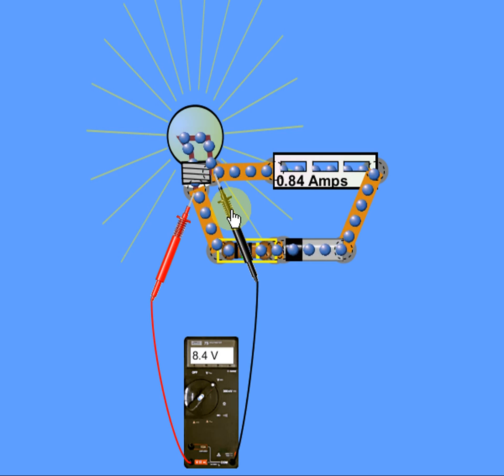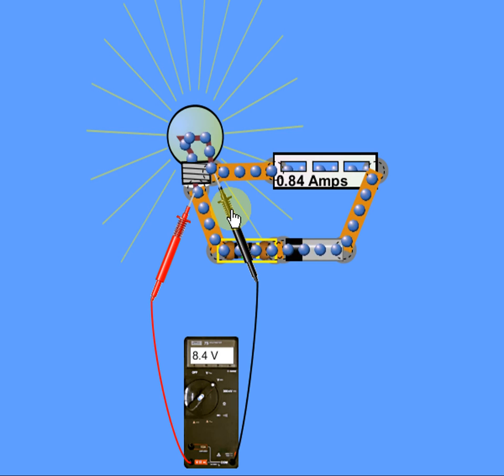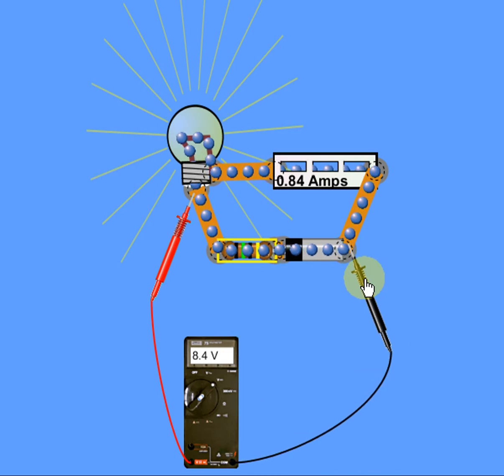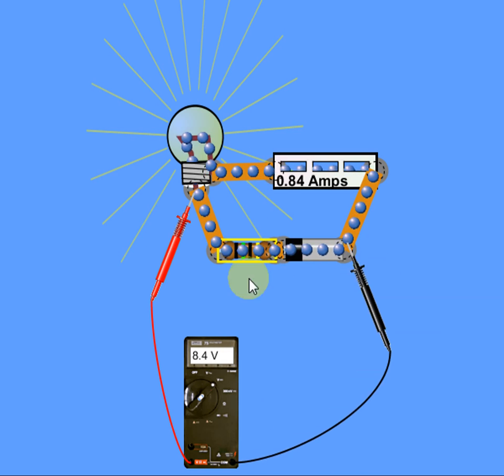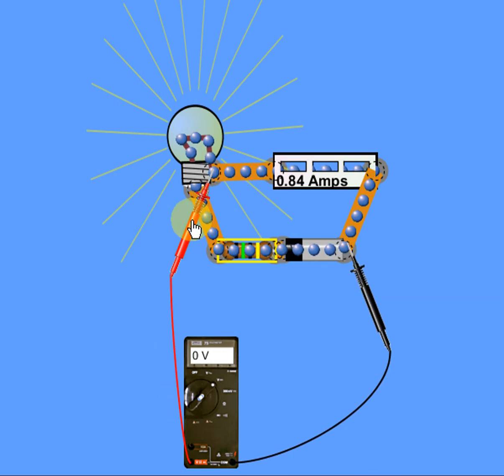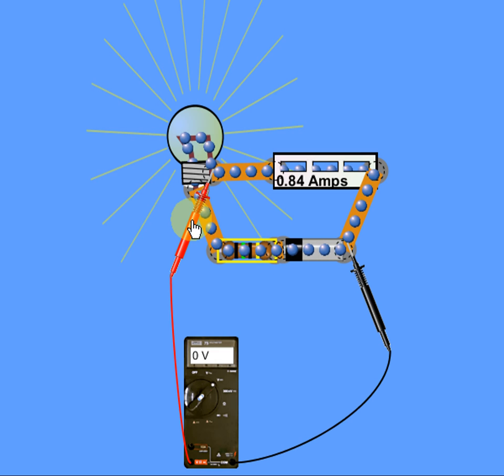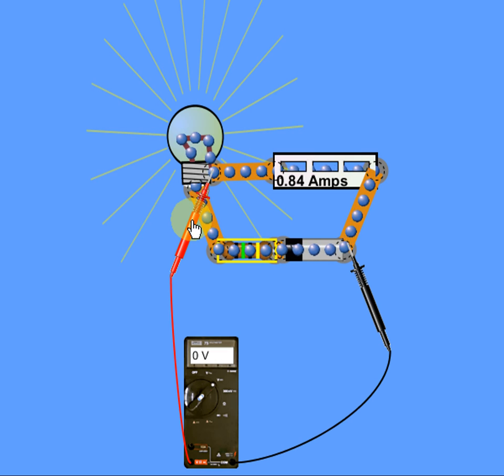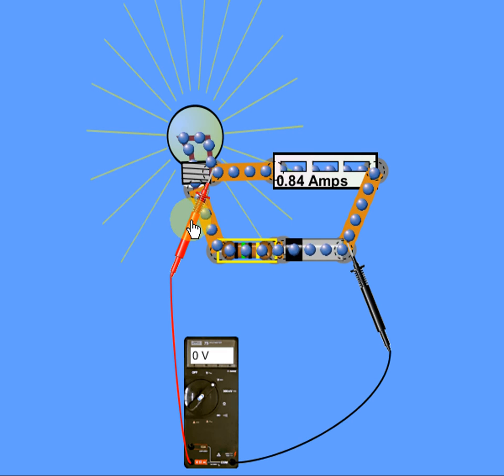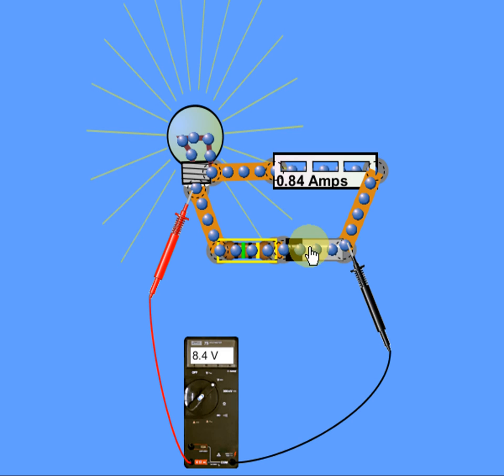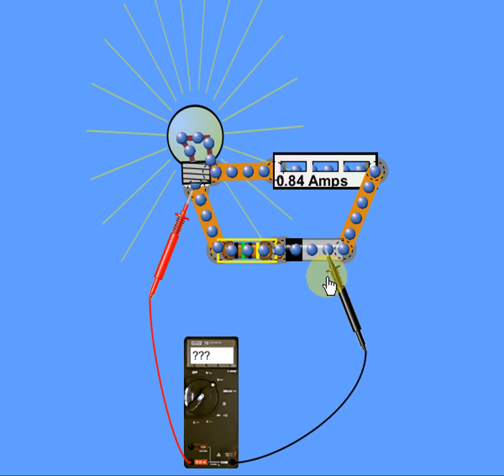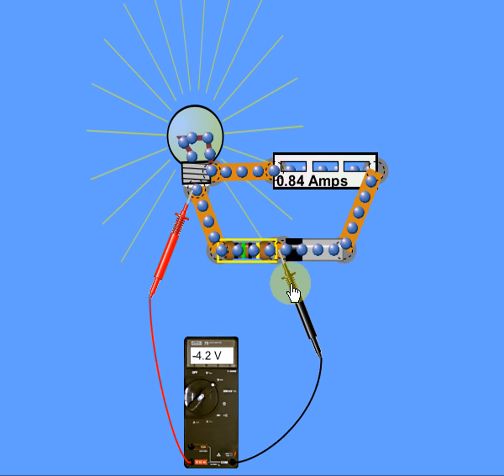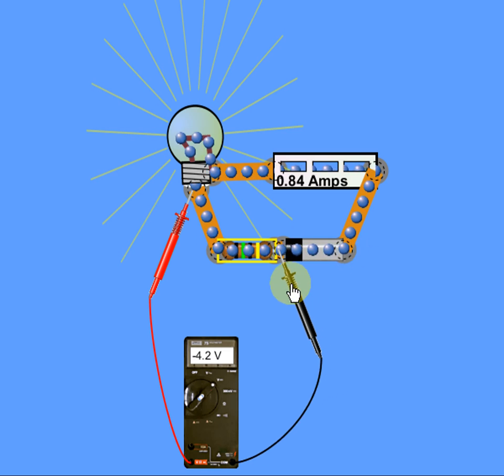Okay, so we go ahead, we do our voltage drop across our entire negative circuit. We have zero volts. We go ahead, we check our positive circuit. We have 4.2.